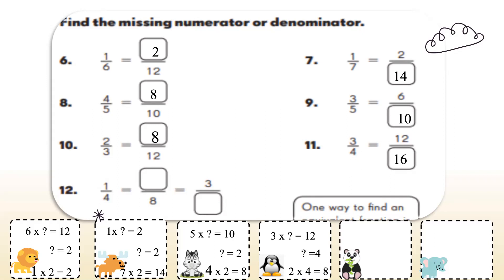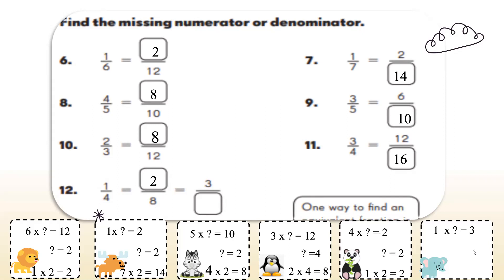Next one. How did I change from 4 to 8? Yes, I multiplied the 4 by 2. So I'll have to multiply the 1 by 2 as well, which will give me 2. And the last one here: 1 times what is equal to 3? 1 times 3 is equal to 3. So I'll have to multiply the 4 by 3 as well, which will give me 12.